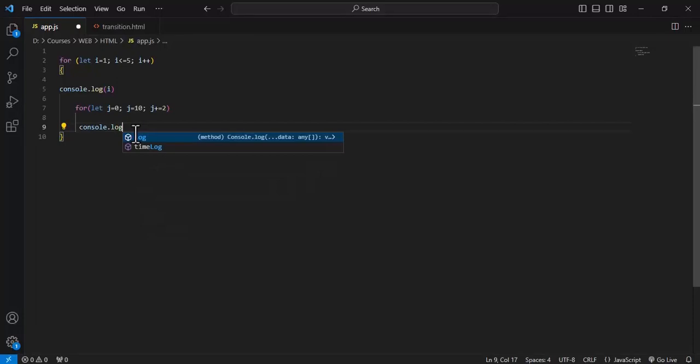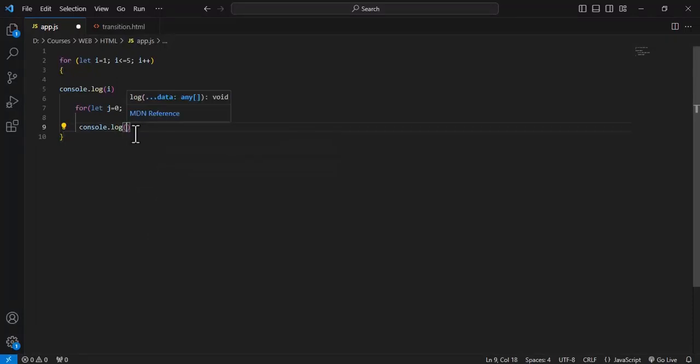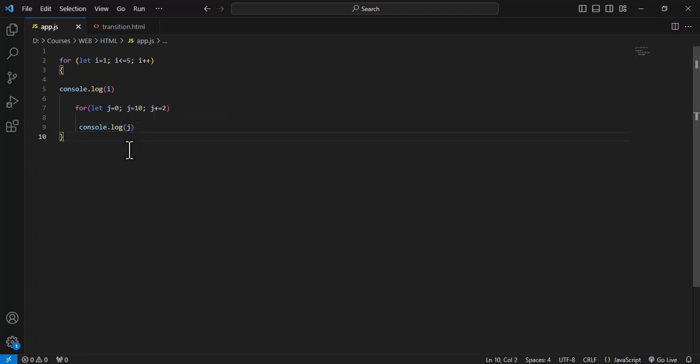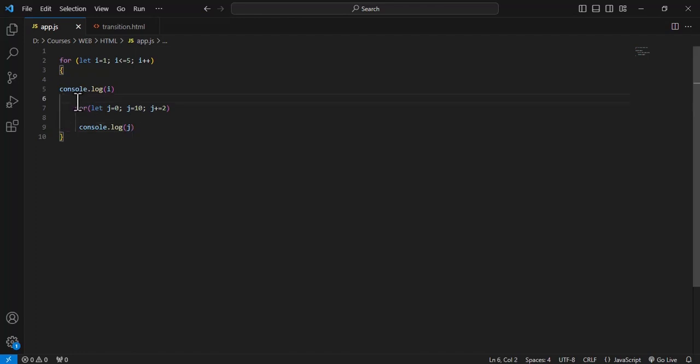And we write console.log of j, and then we would enclose this in.